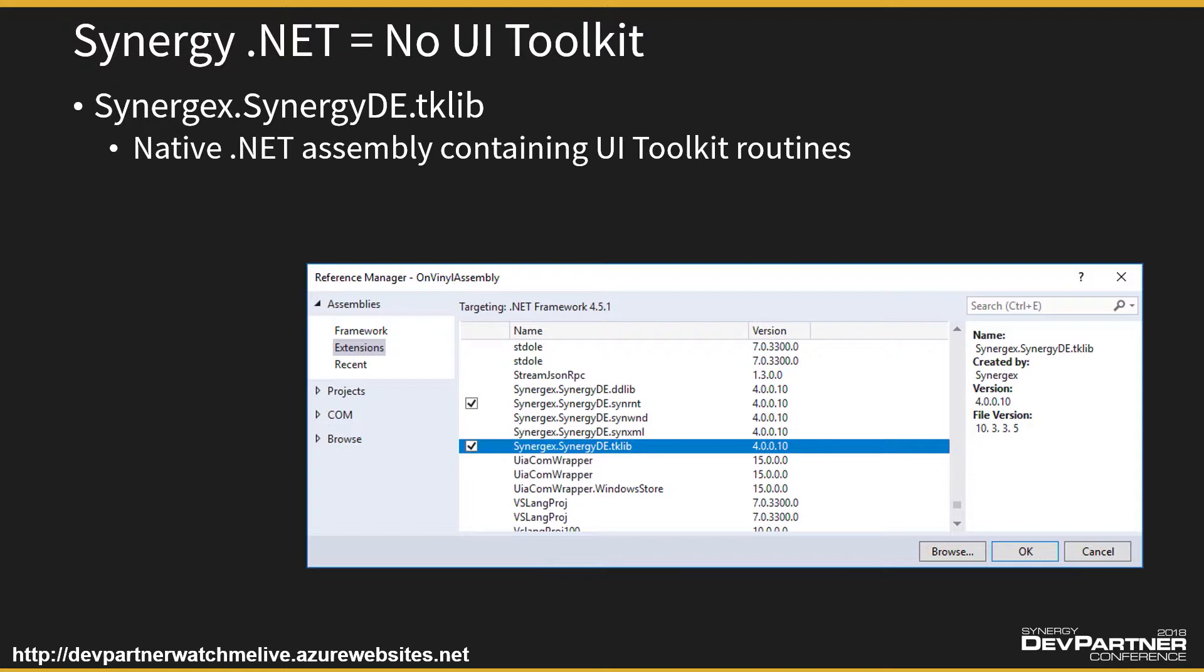But just like a standard assembly, we can reference it. So we can make a reference to the Synergex.SynergyDE.TKLib assembly because that's been built using the Synergy .NET compiler into a standard .NET assembly. The fact it comes from Synergy code as opposed to C-sharp is immaterial.